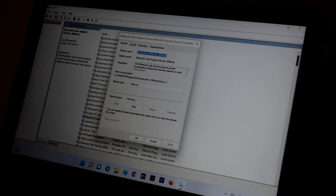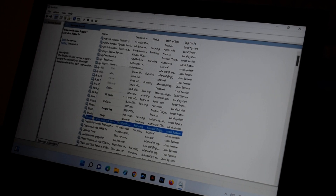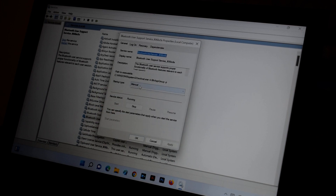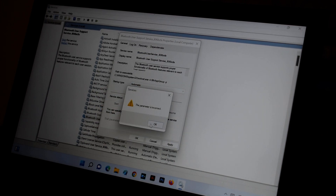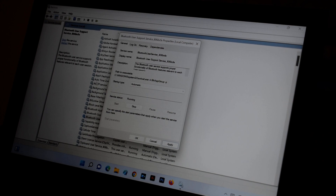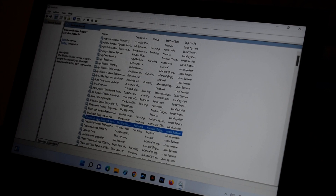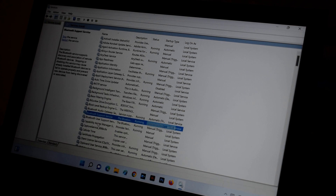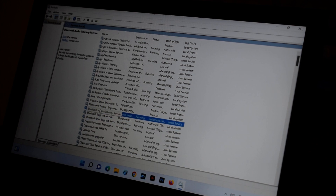Sometimes you may get an error. First, refresh the window and then try again. If one service cannot be changed, leave it as Manual and change the other two to Automatic. Apply and OK. Once done, stop the service and restart it, then restart your PC and check if your Bluetooth device is working.